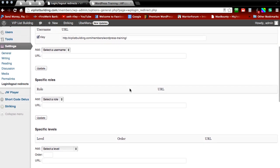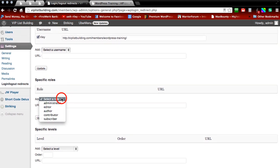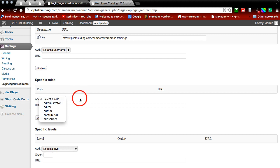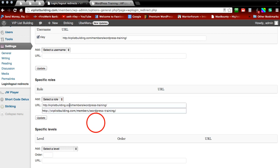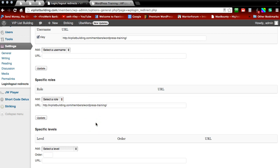And scroll down a little bit farther and you can see role right here. You can select the role. Anybody under this role will be redirected to this link, whatever link you add here. And for this application we're just going to be redirecting them once again to the WordPress training page.